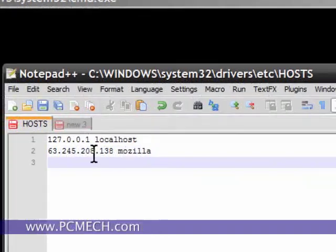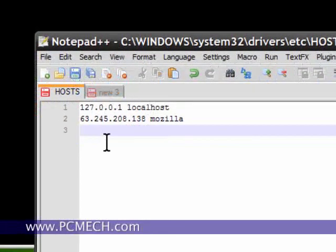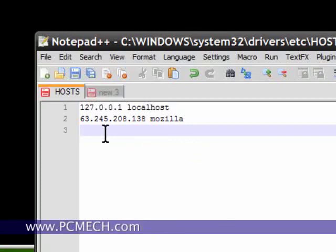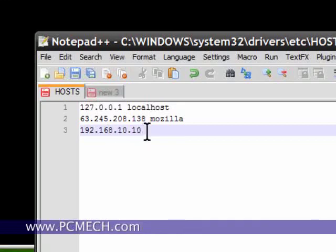What you can do is if you had your own FTP server somewhere out there on the internet, the way that you would do it is like this. Let's just say it was 192.168.10.10. That's just an arbitrary example. And you want to label it site. You can call it FTP. You can call it anything you want.